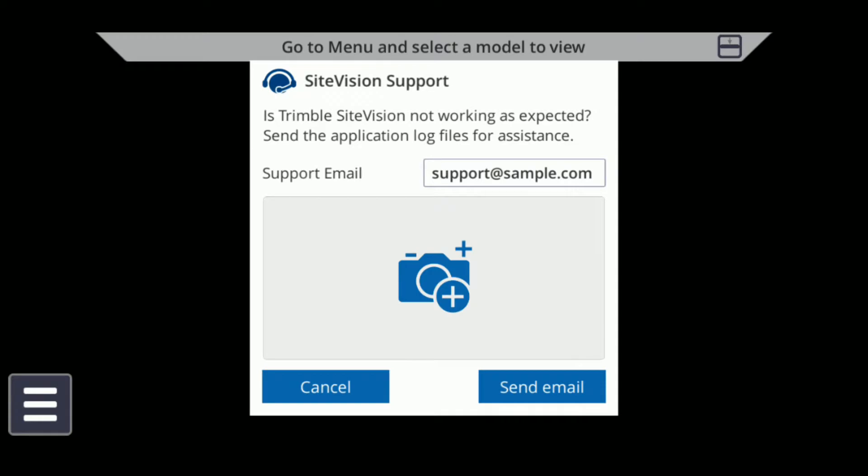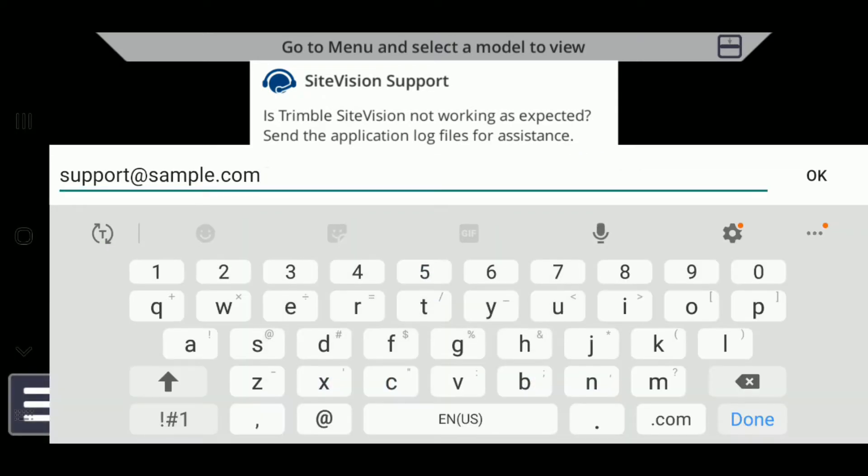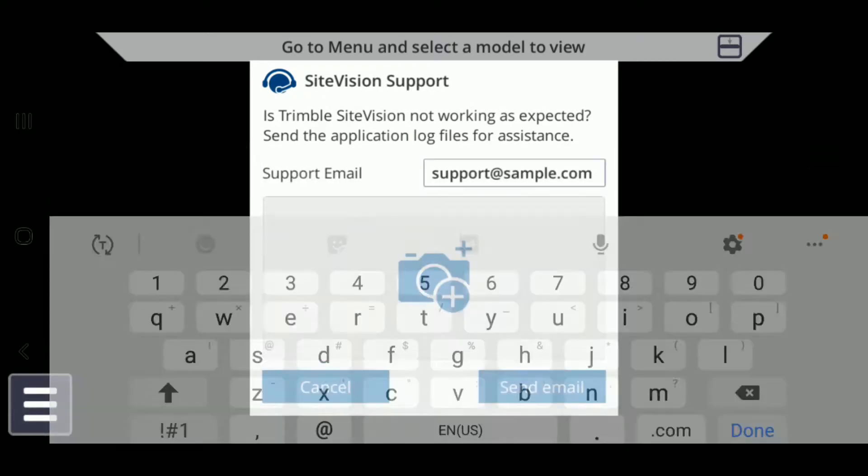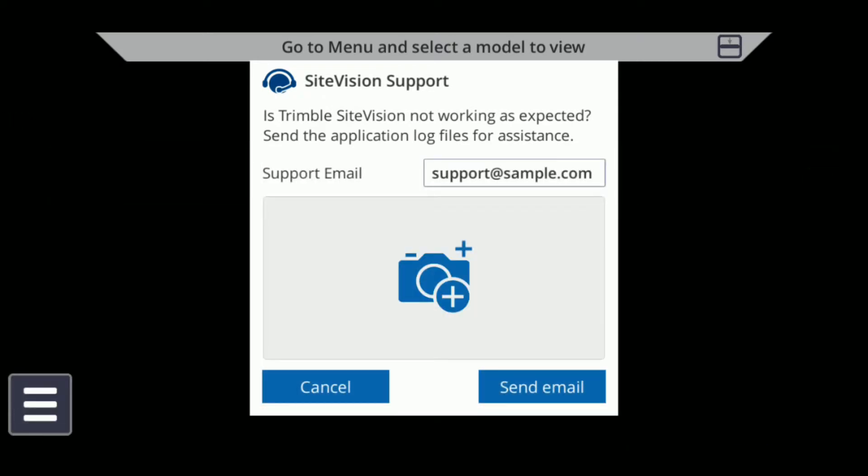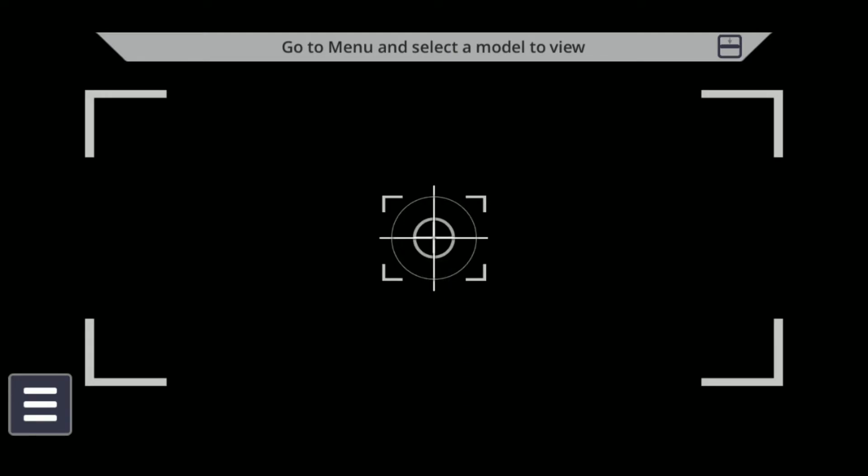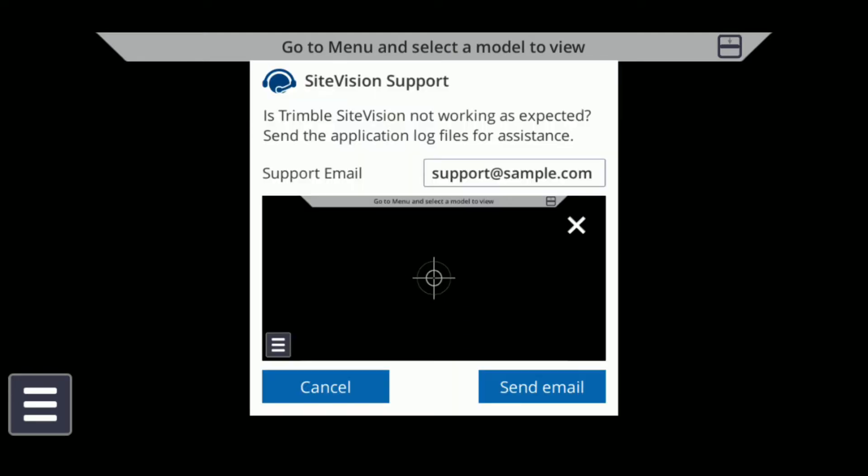This opens up a support window where you can enter a default support email to send requests and where you can take a screenshot of the app's output using the camera icon to send alongside the support request.